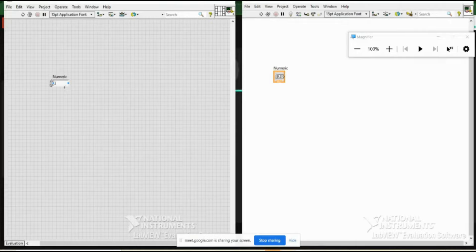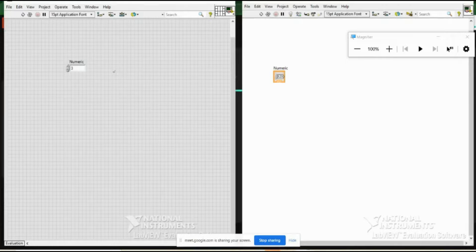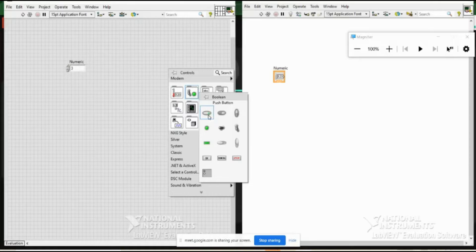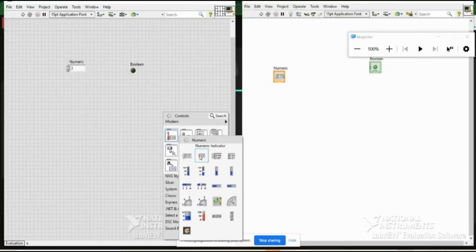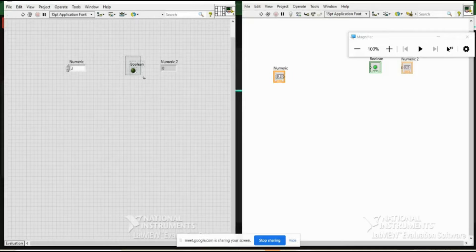Let us start one operation here — we will see how data flow happens. We haven't discussed data flow yet. We know the front panel and block diagram, and understand all controls. Let us take one indicator also — for example, you can use an LED as an indicator, or a numeric indicator. The first one is a numeric control; the second thing is a numeric indicator.